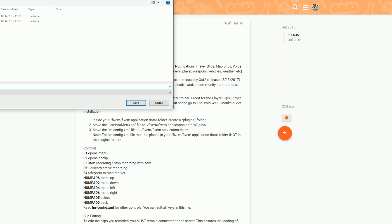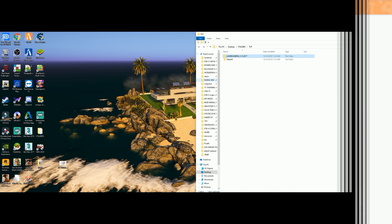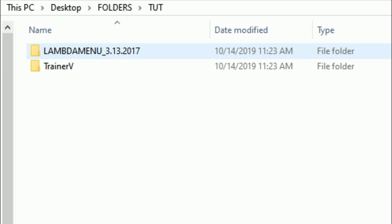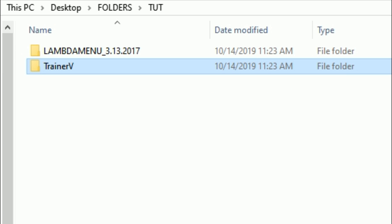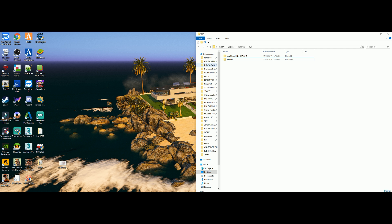Once you select download, a browser window will pop up asking where you want to save the file. Once you have Simple Trainer and Lambda Menu downloaded, it should look something like this. On my right hand side I have a folder with Lambda Menu and then Simple Trainer, which is Trainer V.